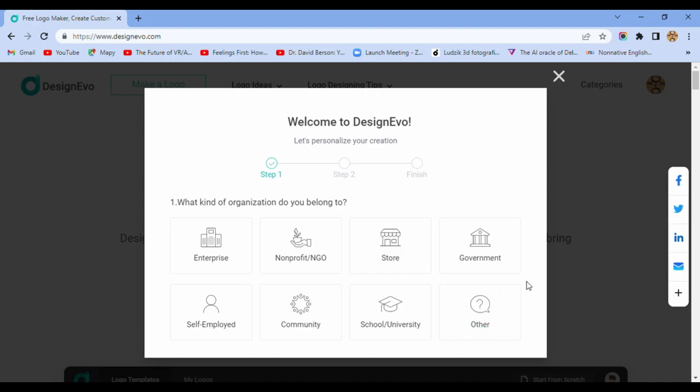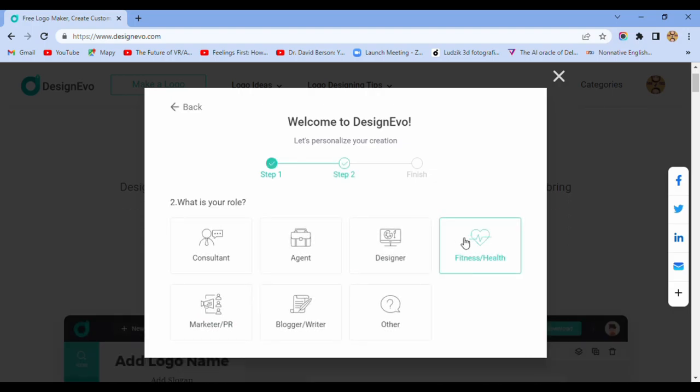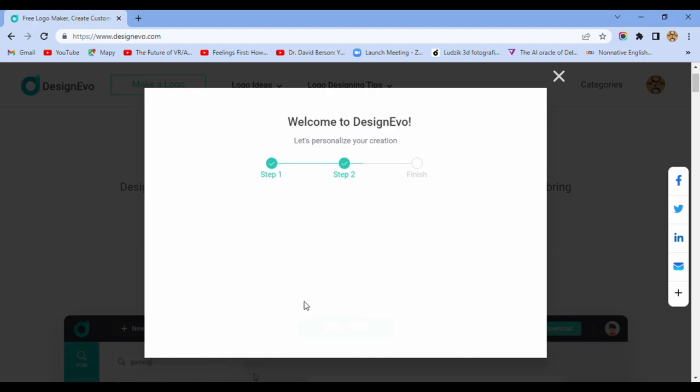Okay, we try with self-employed. What is your role, blogger, writer? And we try to make our logo.